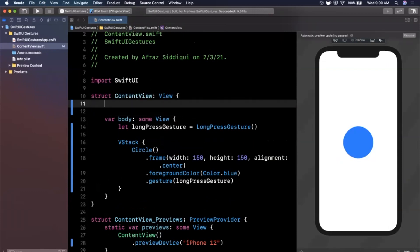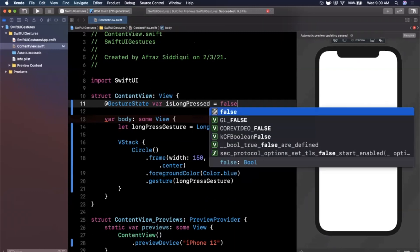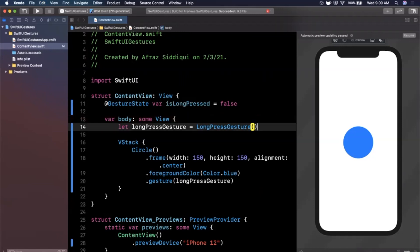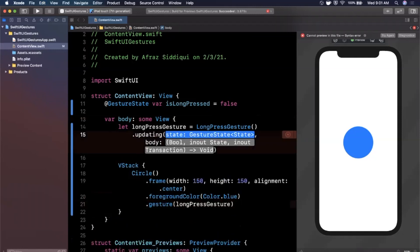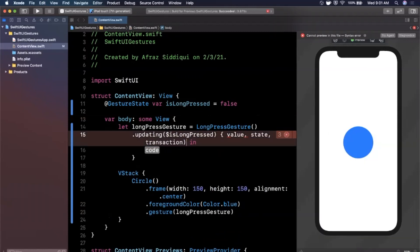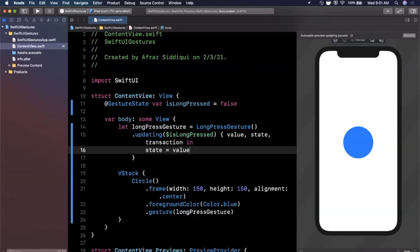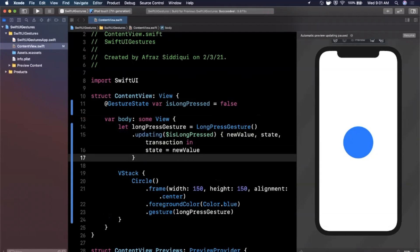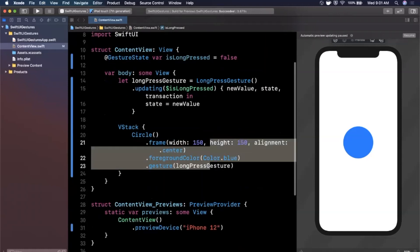To track gesture state, add a property annotated with the @GestureState property wrapper. We'll call it isLongPressed and default it to false. Then on the long press gesture we add the .updating modifier, passing in a binding to that gesture state as the first parameter. The closure gives us the new value, the state we're maintaining, and a transaction. We don't need the transaction — we simply assign: state = newValue. This keeps isLongPressed updated while the user is long pressing.